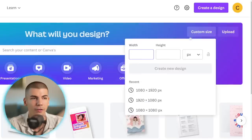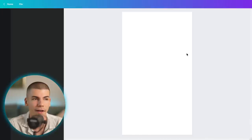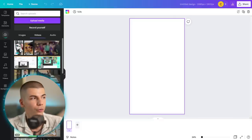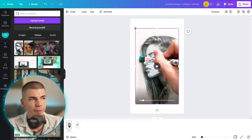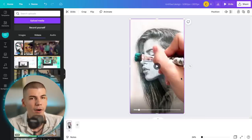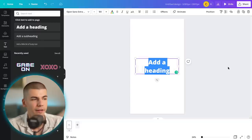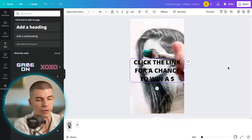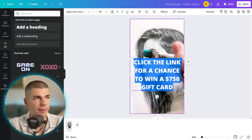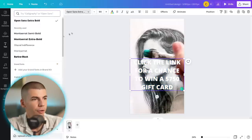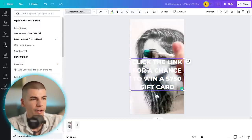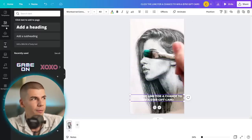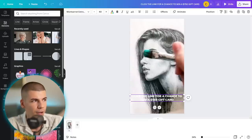Go to canva.com, click on custom size and select 1080 by 1920 — that's going to open up a vertical template. On the left side, click on uploads and upload that YouTube Short which you previously downloaded. You can change the background music, add different effects and elements, and also add text. What I'm personally going to do is add a headline that says at a random point of the video: 'Click the link for a chance to win a $750 gift card.' I'm going to make this white and change the font to Montserrat, which looks a lot better, and reduce the size to around 40. I'll also add a block behind the text so I can distinguish it from the background.